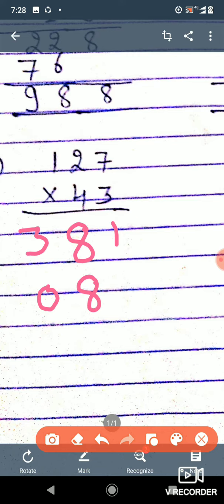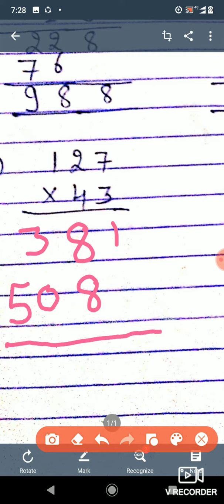Then again, 4 into 1 it will become 4, and then 1 carry mark — it will become 5. So we will write 5 here. Then after, we will do the addition.